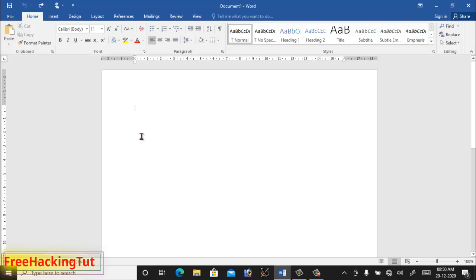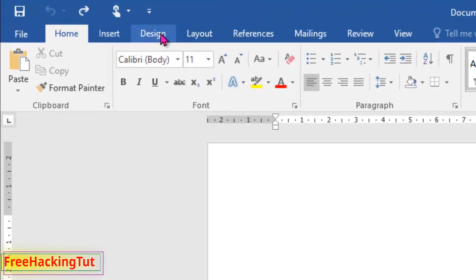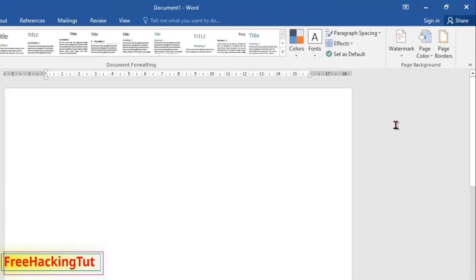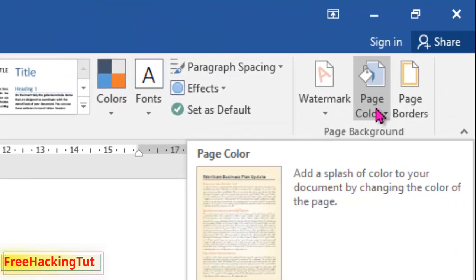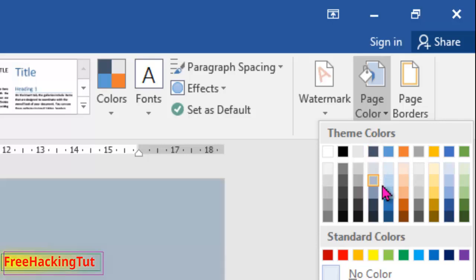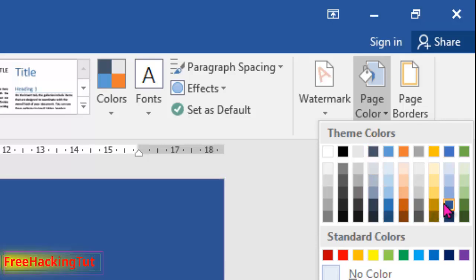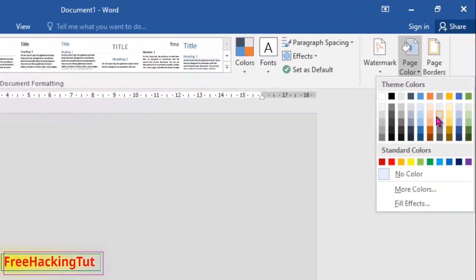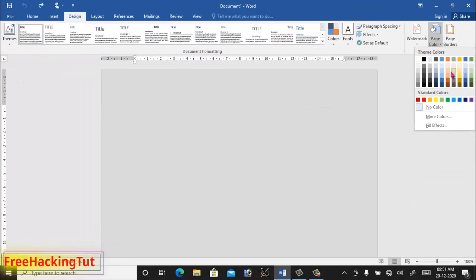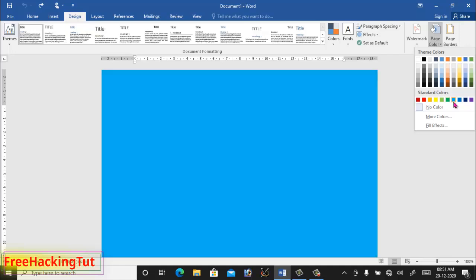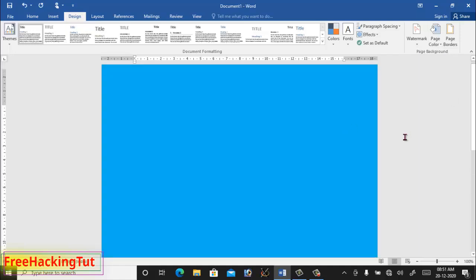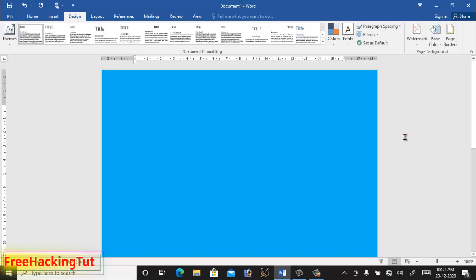To apply a background color in the document, click on Design and then click on Page Color. Here you select any color that you want to apply in the background. For example, I am applying this color. I have now applied a background color.